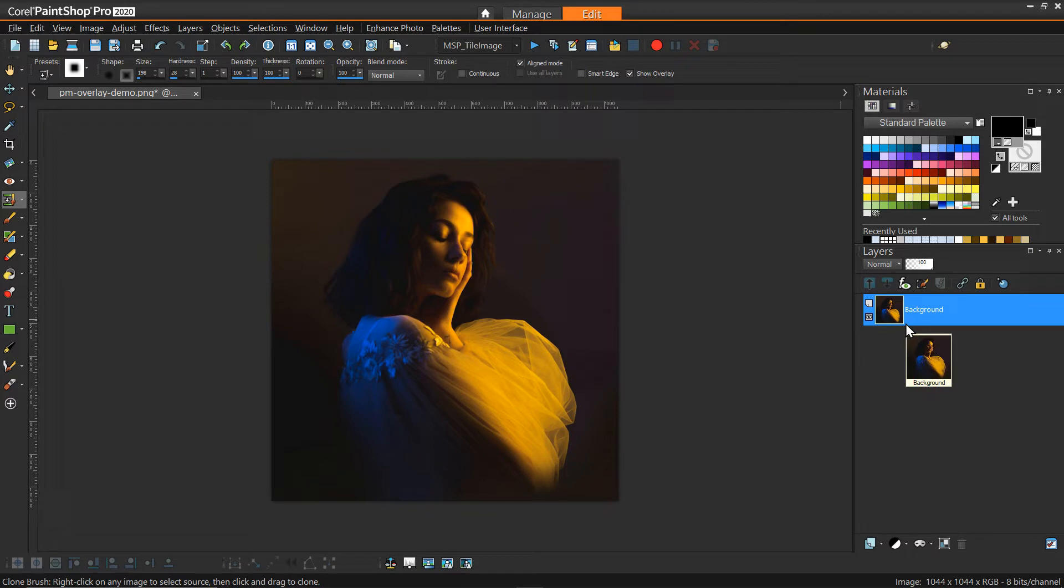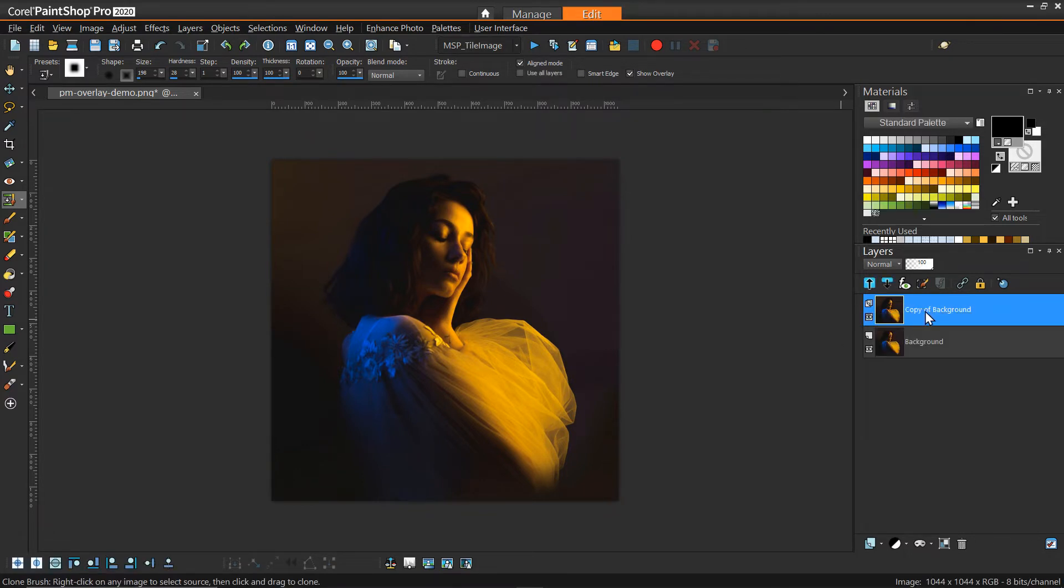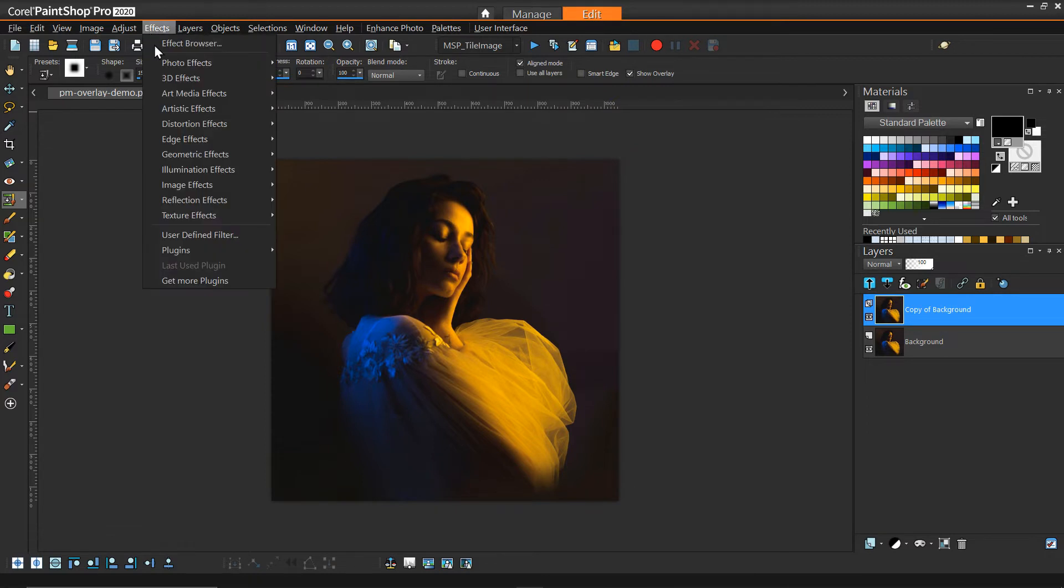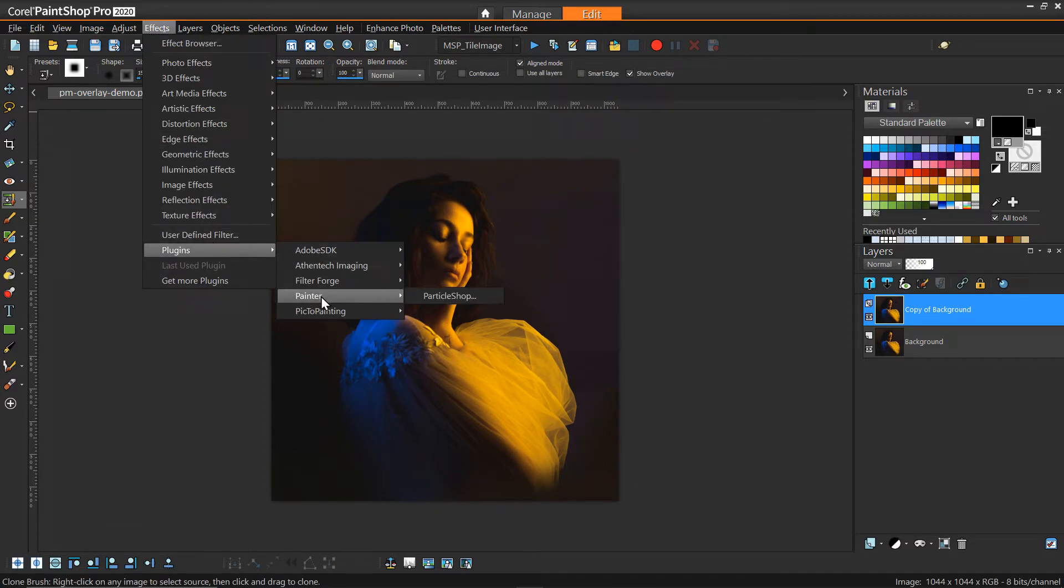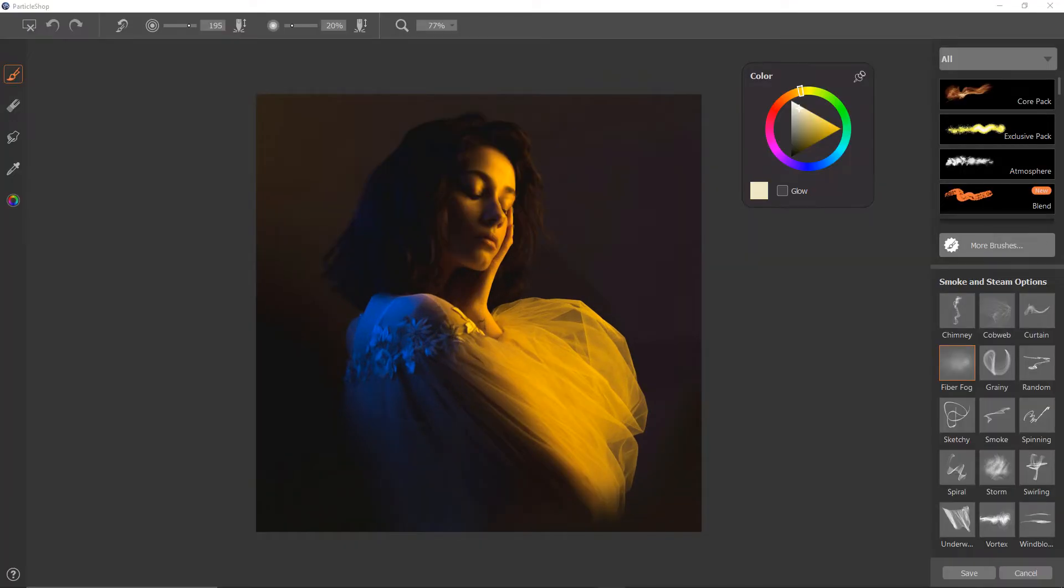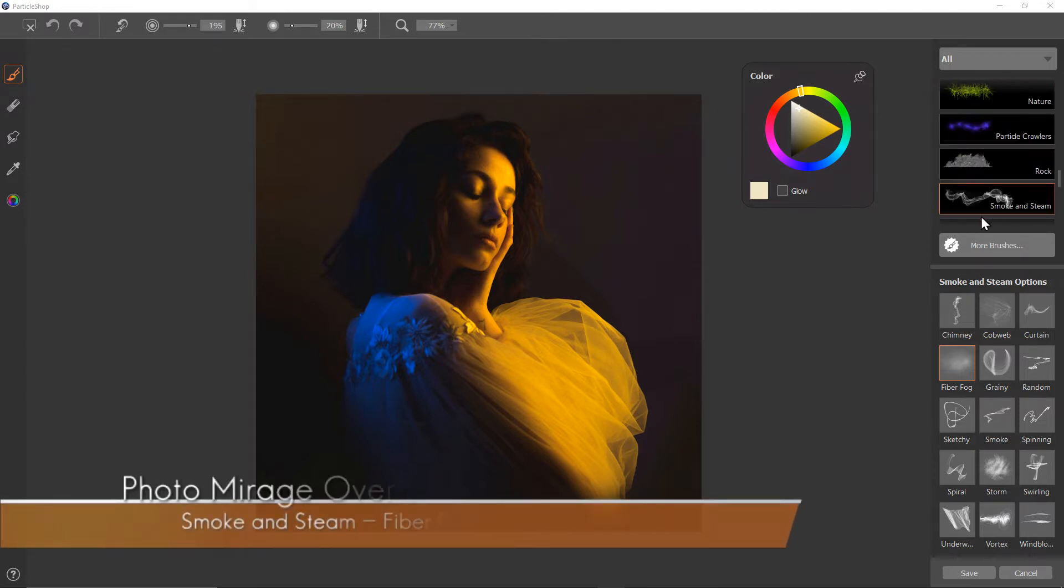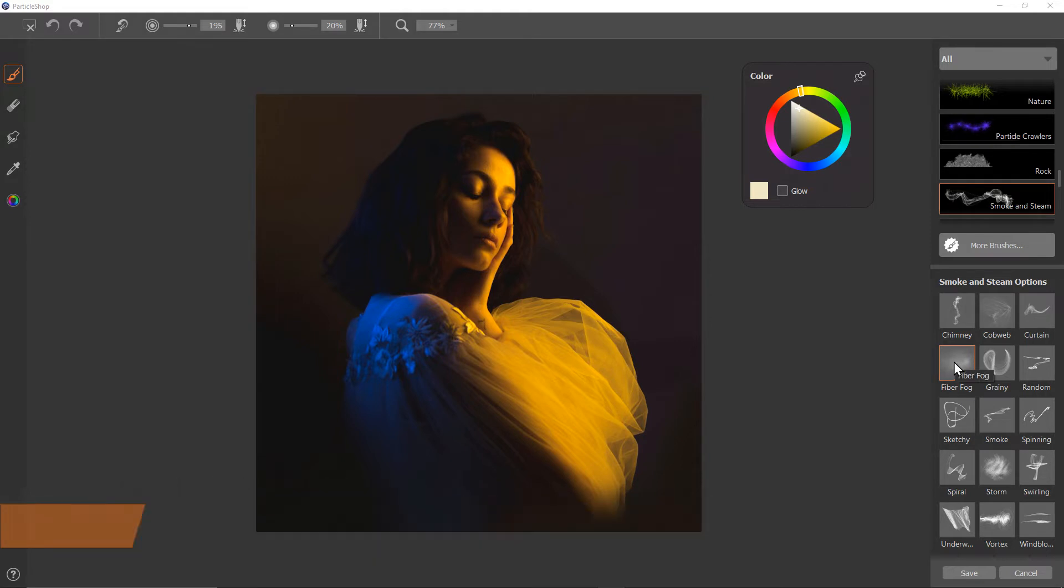Going the route of particle shop, we can duplicate our original image and then go to effects plugins painter particle shop. In particle shop the brush I'm going to use for this particular effect is from smoke and steam, it is fiber fog. You can use any type of brush or effect you want, this just gives more of a foggy feel that works well with what I'm trying to create.